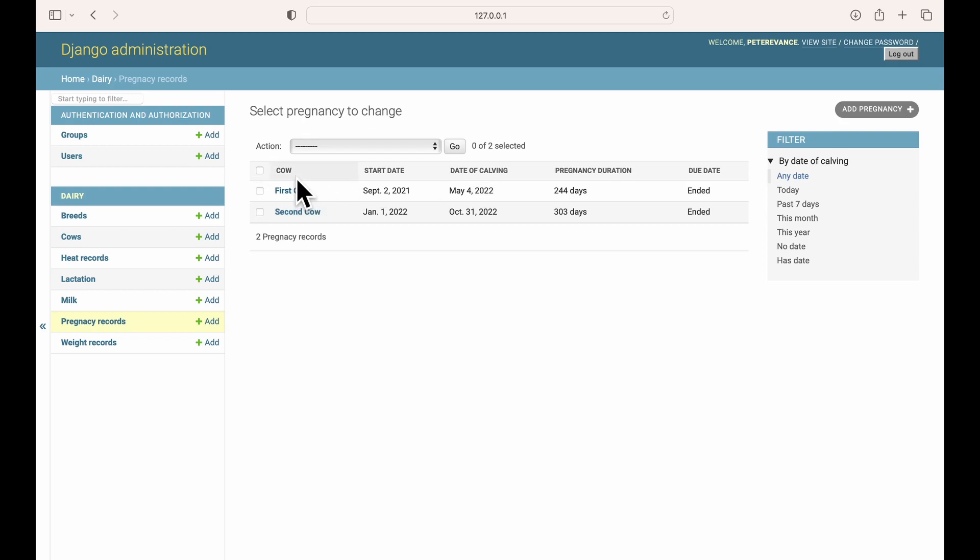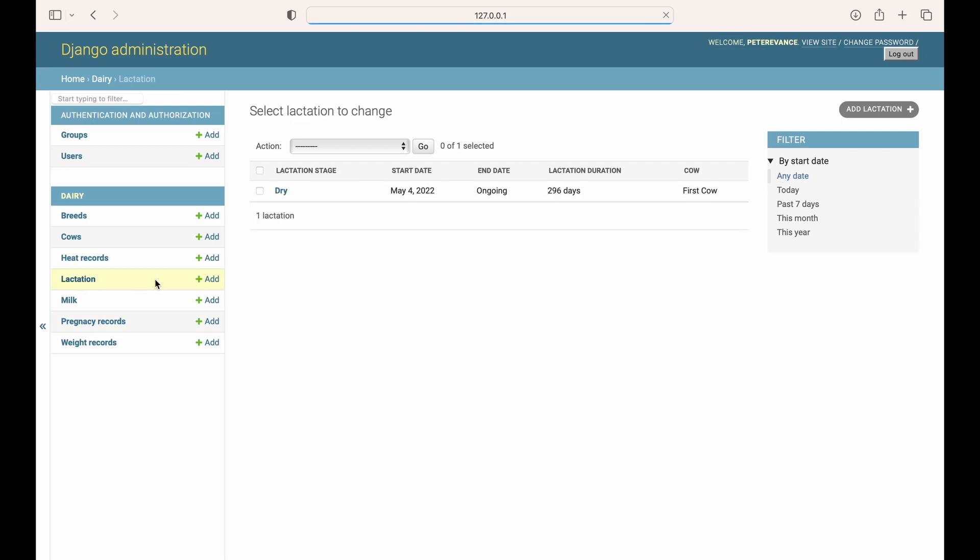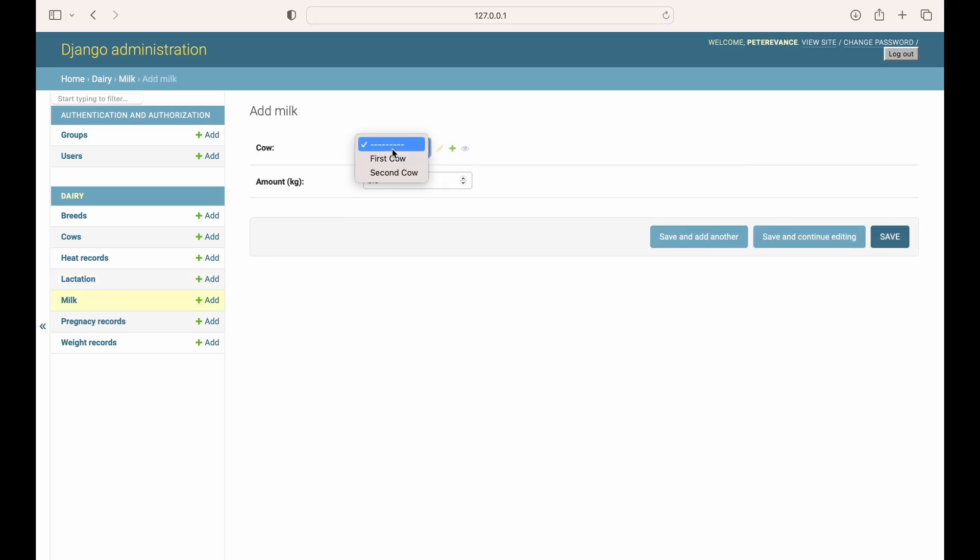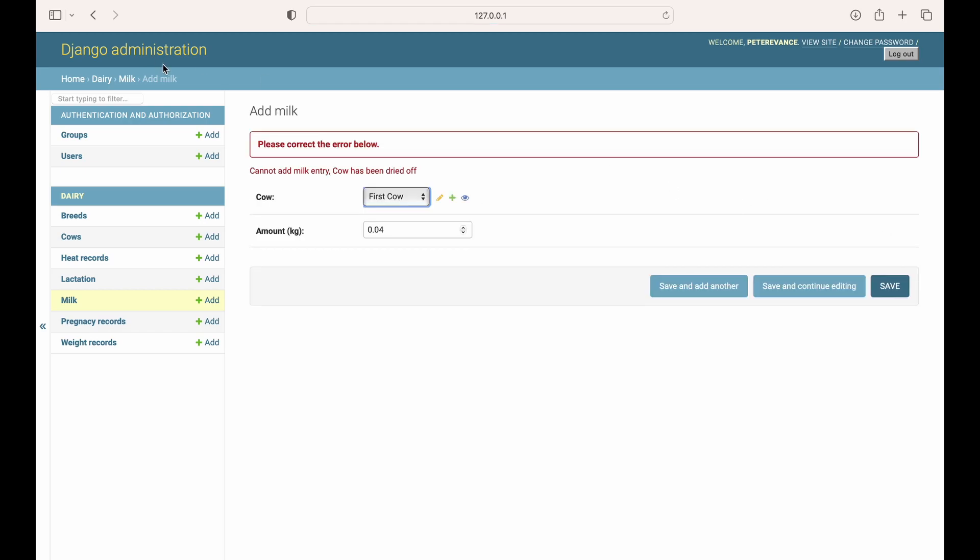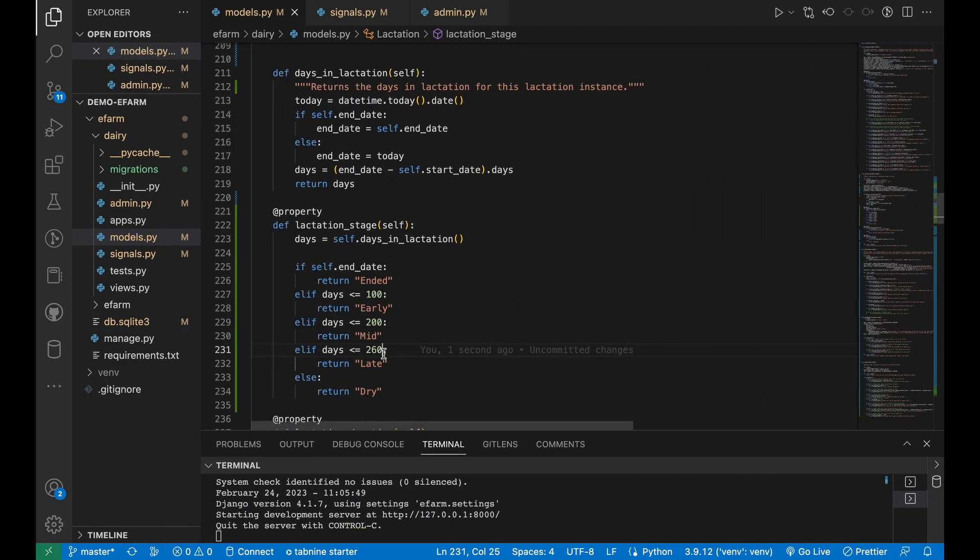It's now 296 days since May 4th, 2022 and the stage of the lactation is dry. We'll go ahead and try entering a milk entry for this first cow. Add first cow and give it some milk entry, then try saving. Of course, because of the validation checks that we added today for the milk model, we cannot add a milk entry. The cow has been dried off. Now I'll go ahead and edit the lactation model's code to ensure that this cow's lactation stage falls between the early and the late lactation.